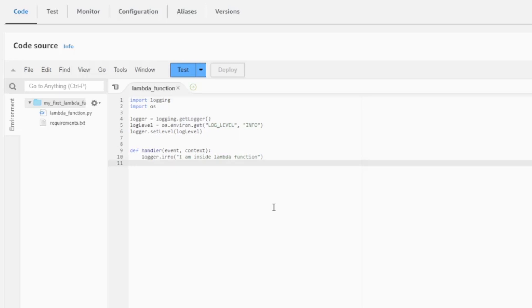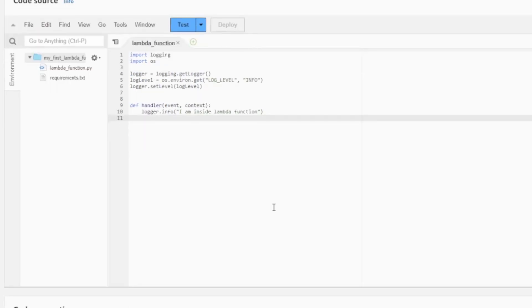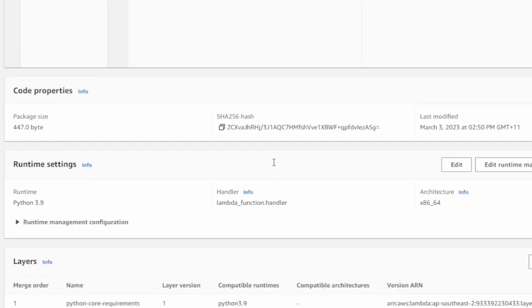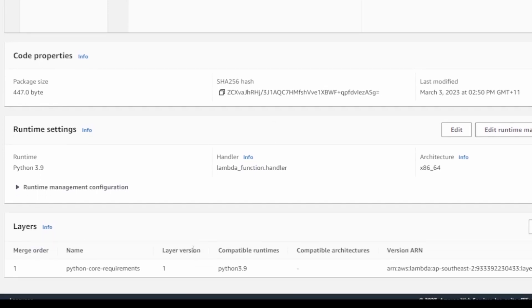And if I scroll down to the section of layers on this page, this section tells me that my Lambda function will be referencing the Lambda layer or layers, if you have more than one, in here to reference any module dependencies.